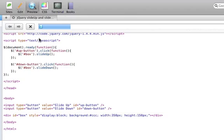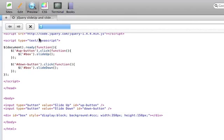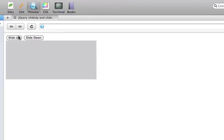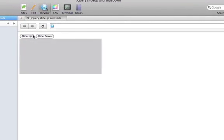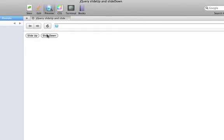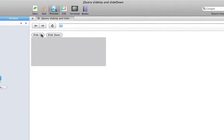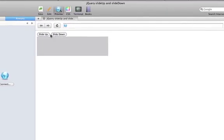And if we preview the page, and we click on slide up and slide down, you can see that it slides the div up and down.